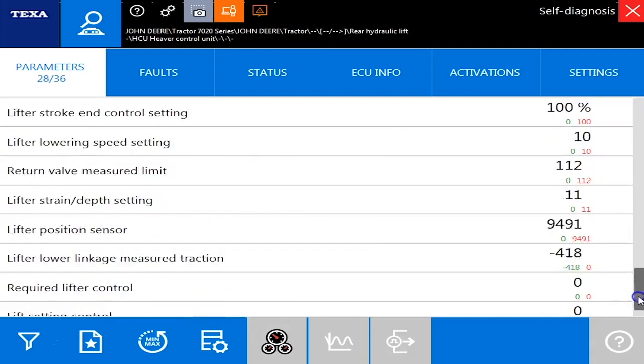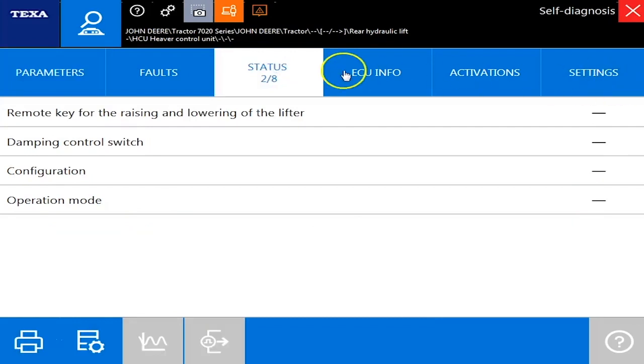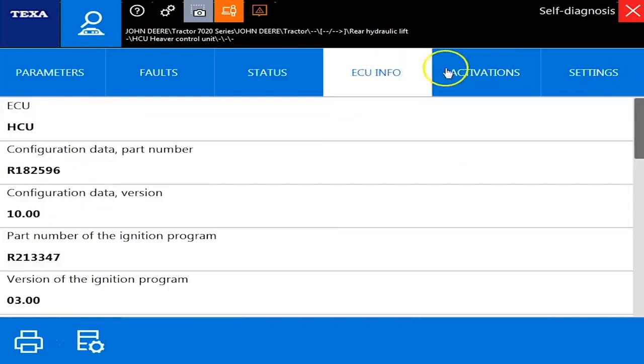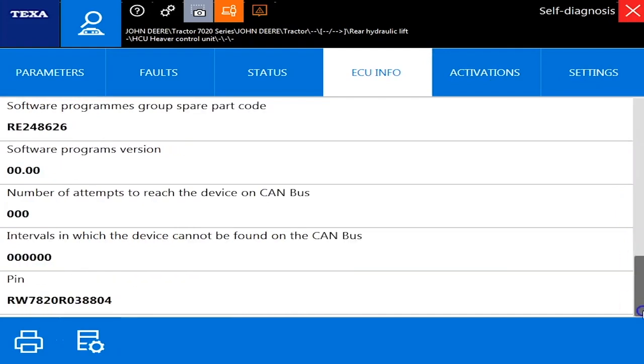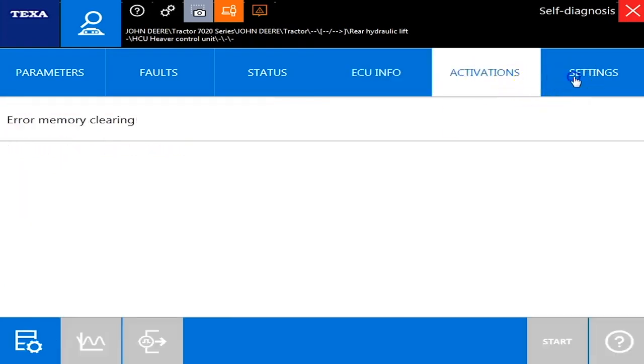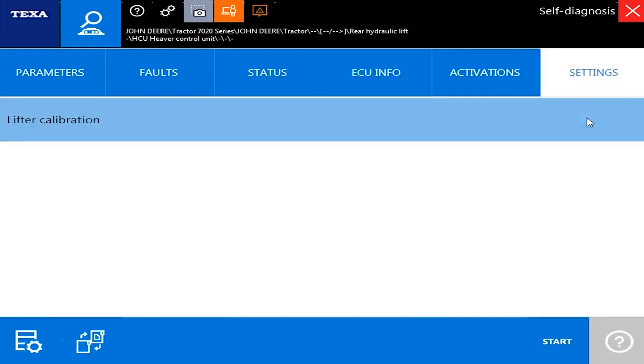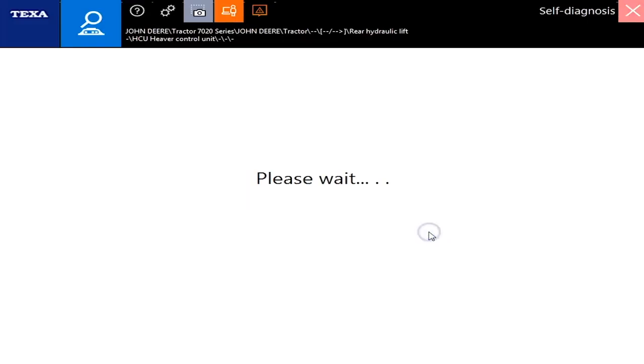And next we'll slide over here to the status which will show what's active, what's not active, and some of your ECU info there. Of course in your settings you've got the lifter calibration which is important. But let's disconnect here and we'll go into one more module.